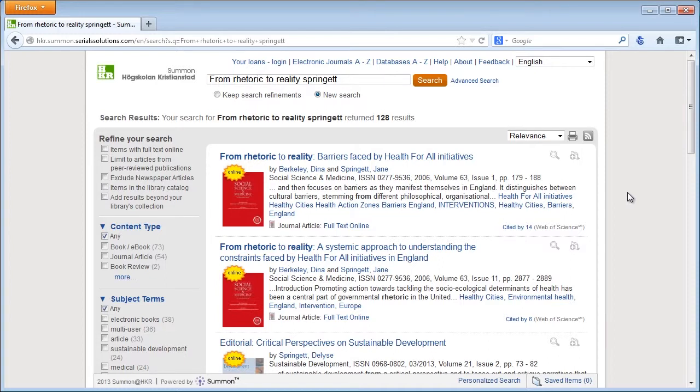'From Rhetoric to Reality: A Systematic Approach to Understanding the Constraints Faced by Health for All the New Initiatives in England.' That's right. And it's authored by Berkeley, Dina and Springett, Jane. Yes, that's correct.